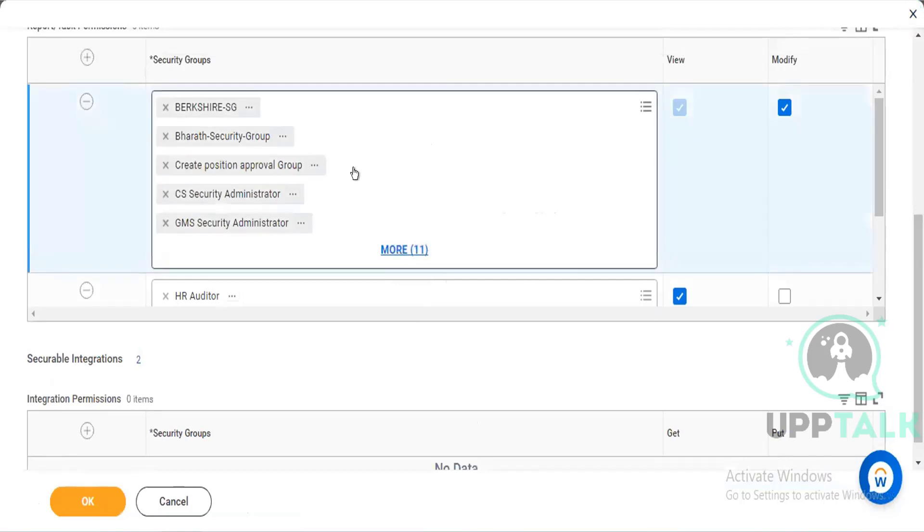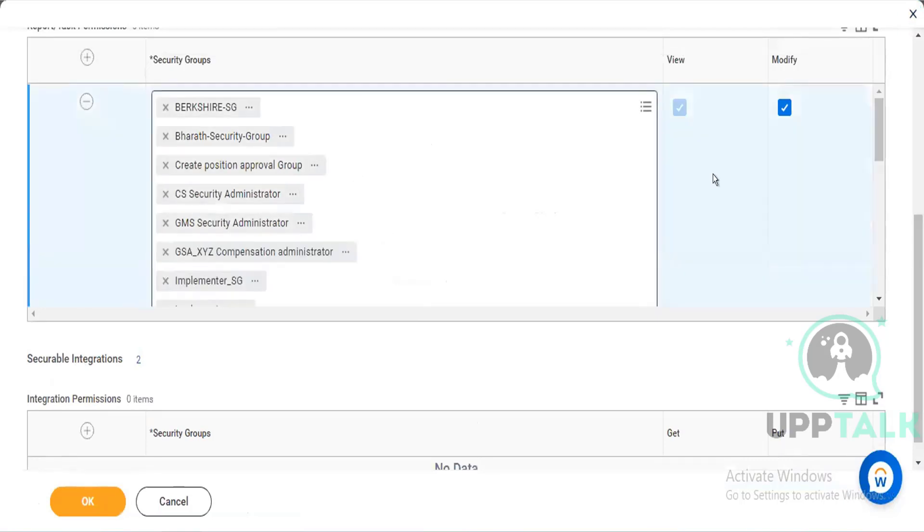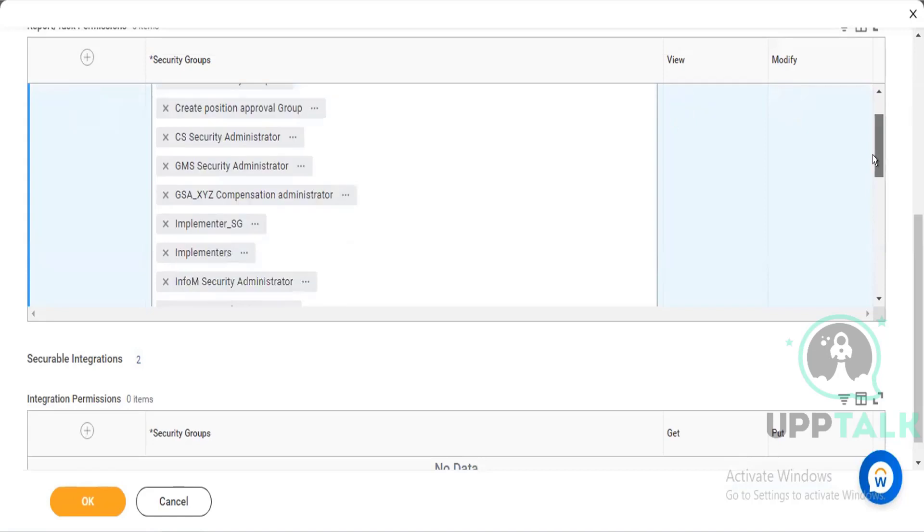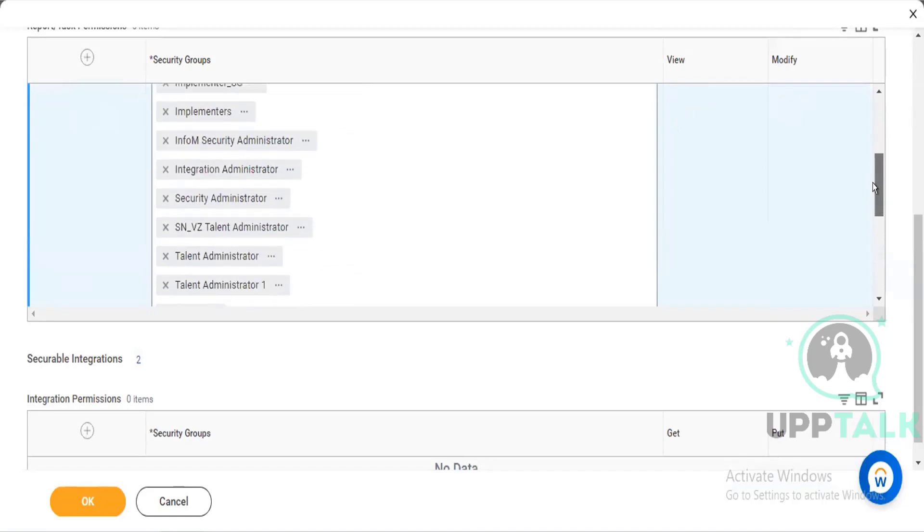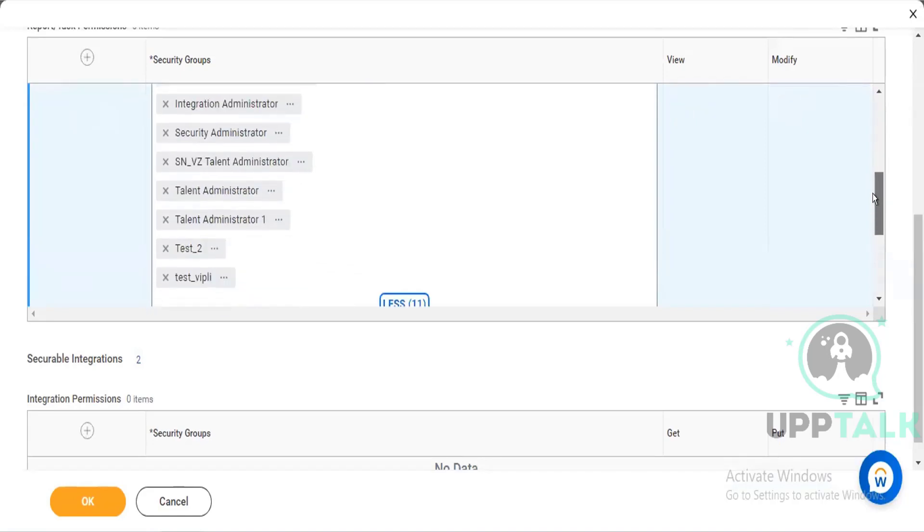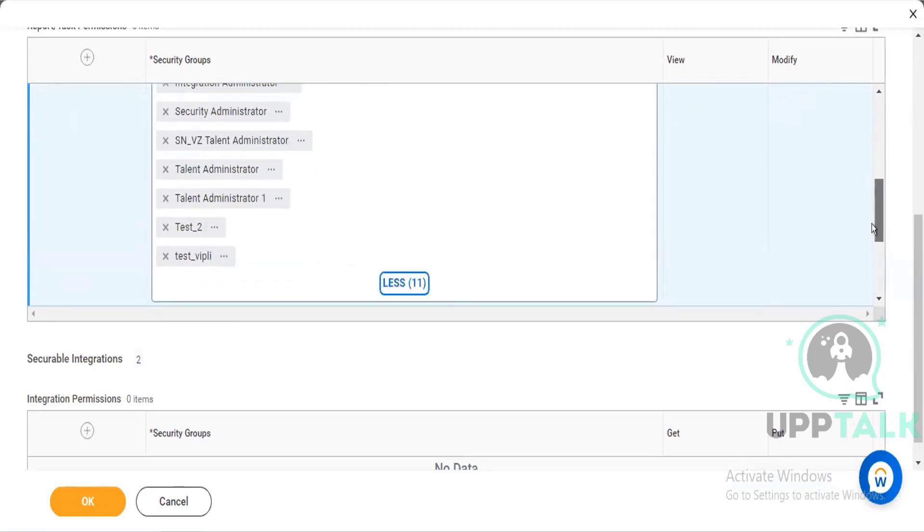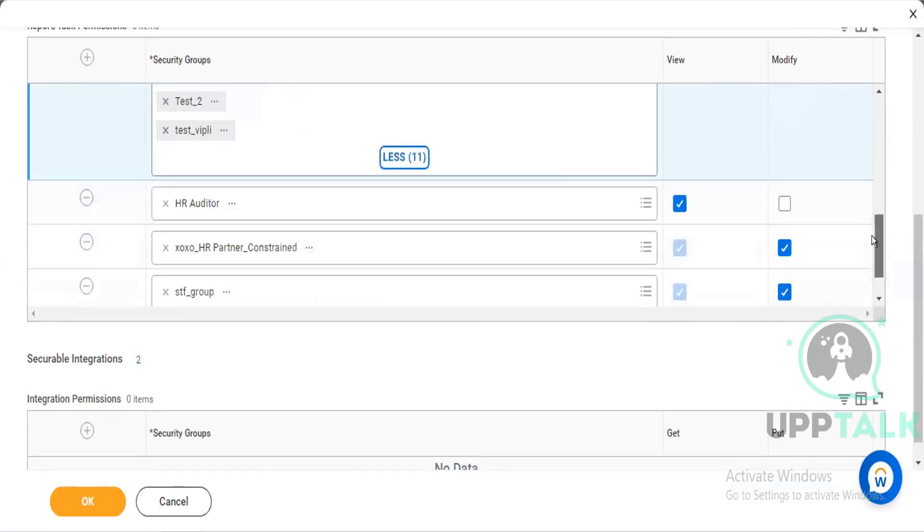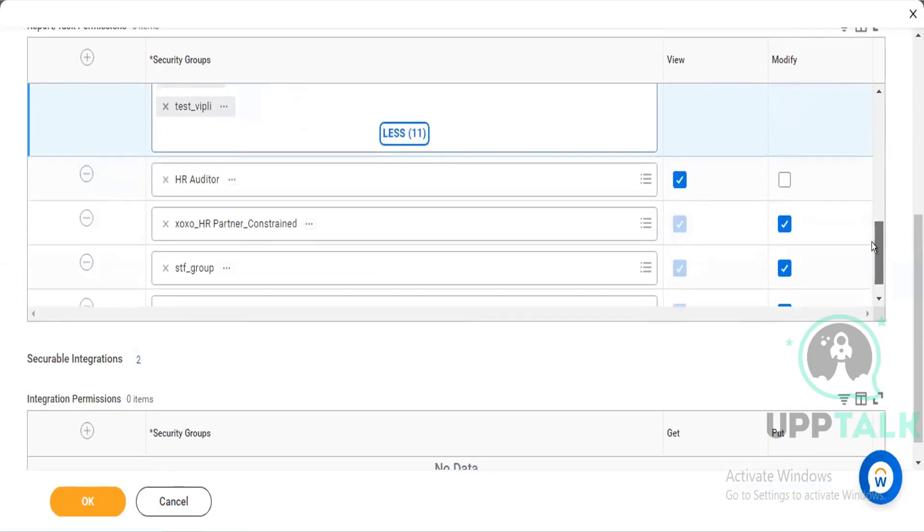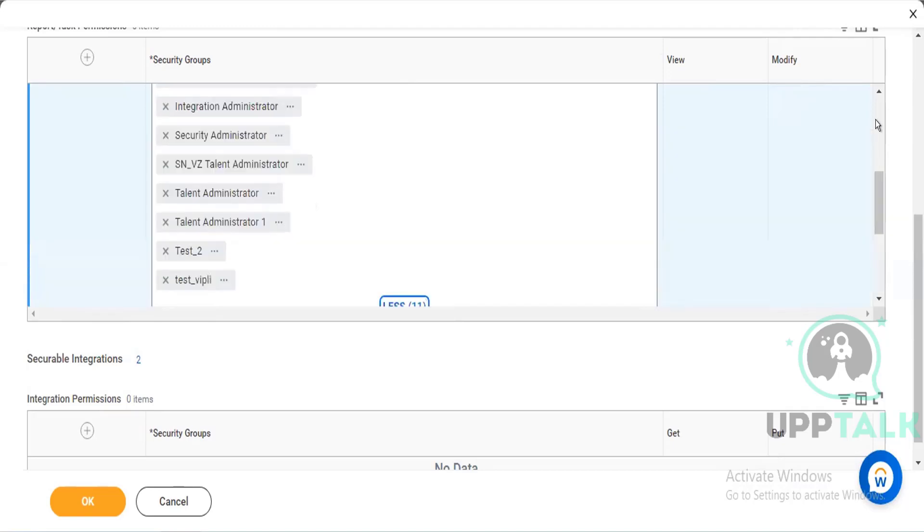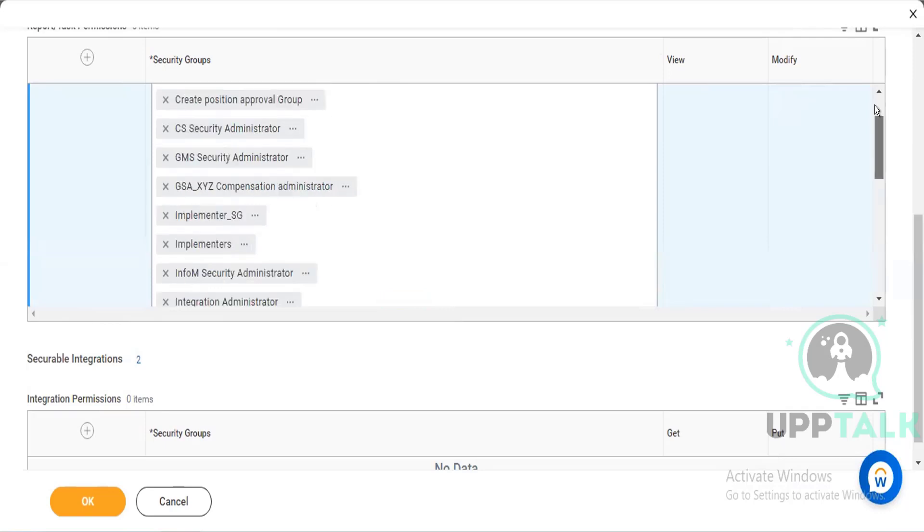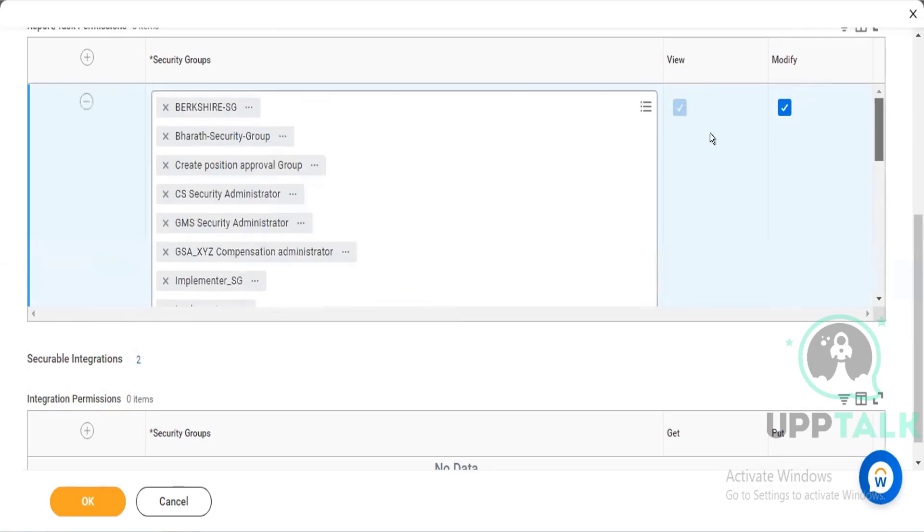So see, these are all the security groups. See here, you can see implementer. They can view, they can modify. Talent administrator. So these all security group people can do like whatever you are showing that you are not able to do. So I'm not sure regarding the setup or the access that you have. Usually the implementer should have the access. But in your case, as you are not able to have access, so you can go and check here.